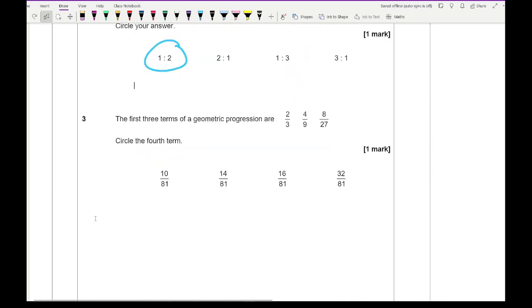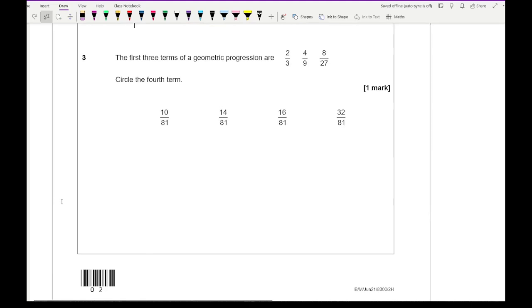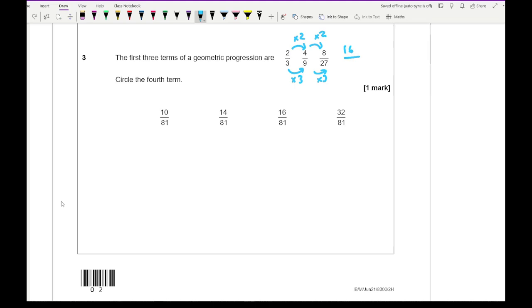Looking at question 3. The first three terms of a geometric progression are 2/3, 4/9, 8/27. Circle the fourth term. Looking at the numerator, I'm multiplying by 2, and for the denominator, I'm multiplying by 3. So the next term is 8 times 2 which is 16, and 27 times 3 which is 81 — giving 16/81, which is the third option.